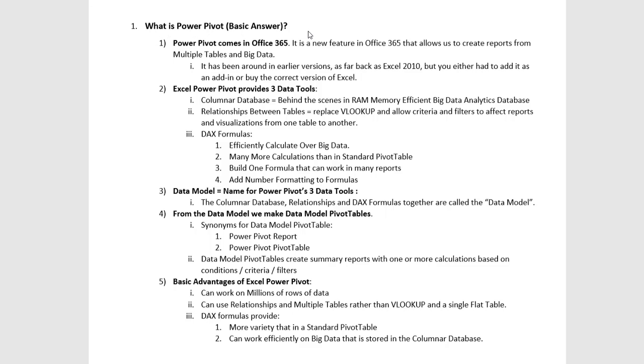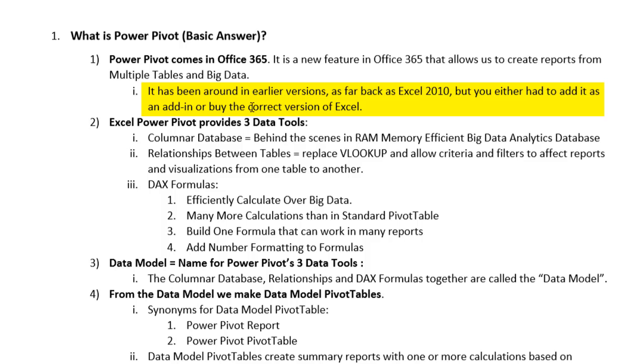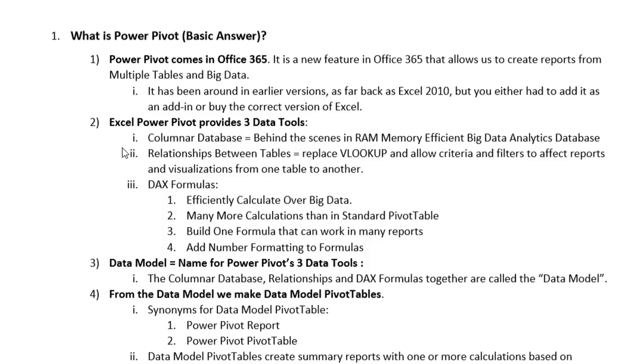The relationship feature is only one part of PowerPivot. And before we jump over to Excel, I want to talk about what is PowerPivot. And this will be a basic answer. In intro video number three, we'll cover it in more detail. First off, PowerPivot automatically comes in Office 365.